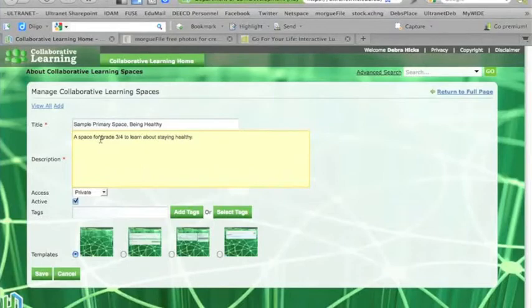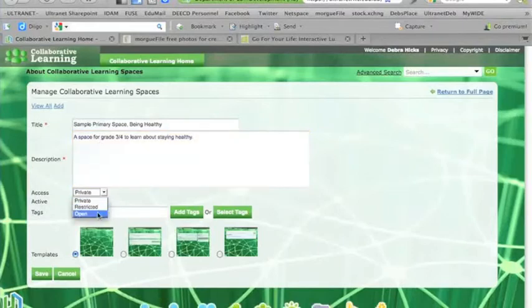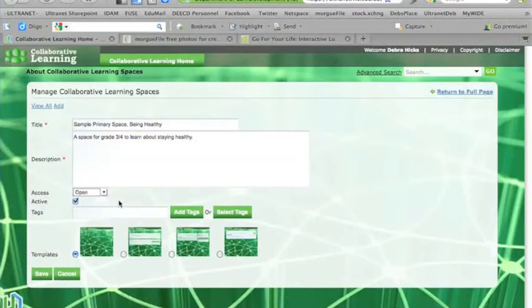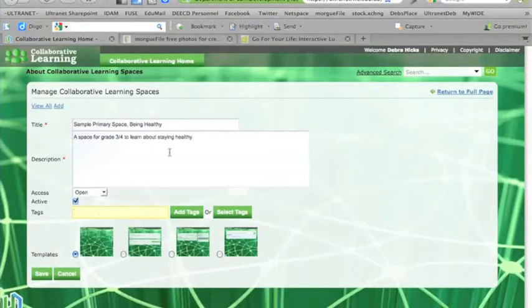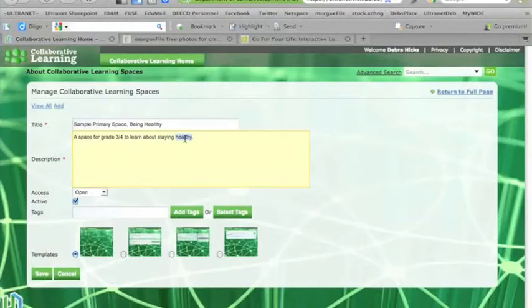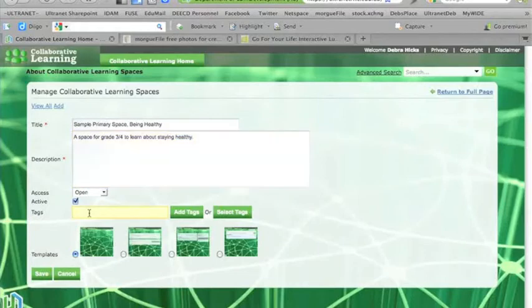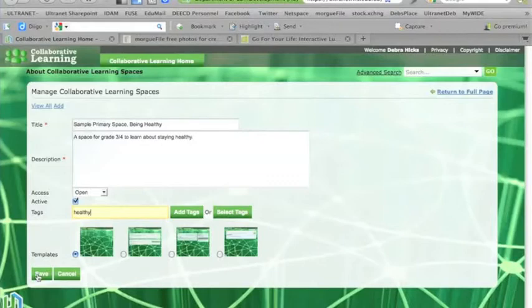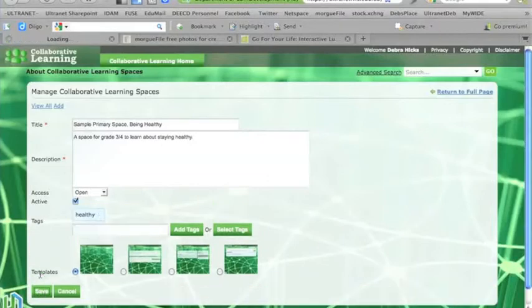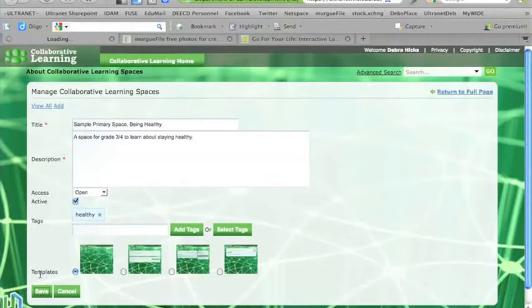Now because we would want our students to be able to easily access the space, I'm going to make it open to start off with. And probably once my students had joined the space, I would then close the space up or make it restricted. So I'm just going to copy the word healthy there because I want that to be the tag for the space. Staying with the blank template there, I'll just click the save button to save our space.